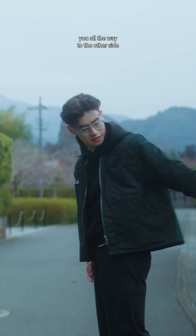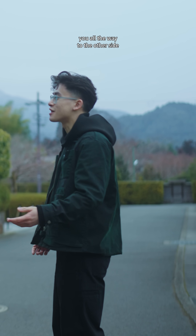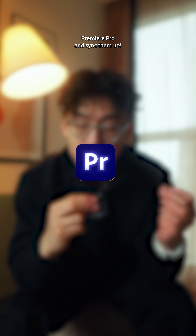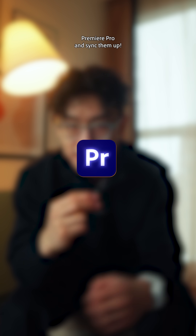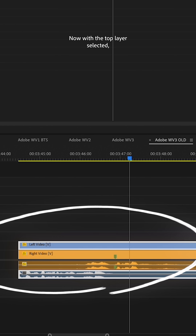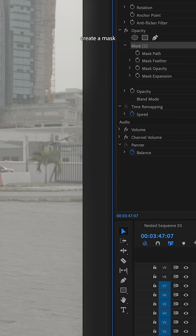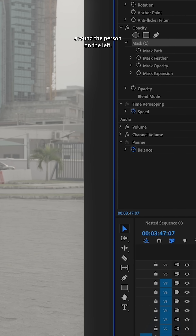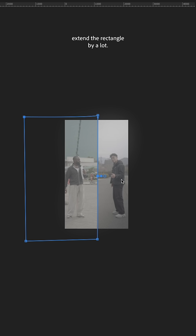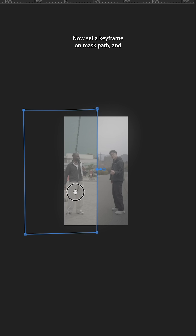Once you have that, one of you has to act like you're pulling a frame from the center of the video past you all the way to the other side. Add both of these shots into Adobe Premiere Pro and sync them up. At this point, you want to stack the videos with the top layer selected.